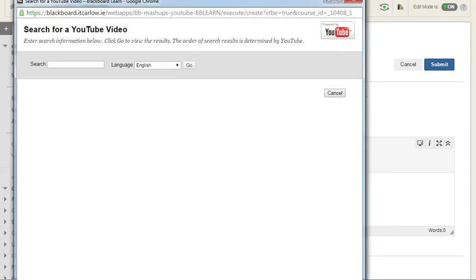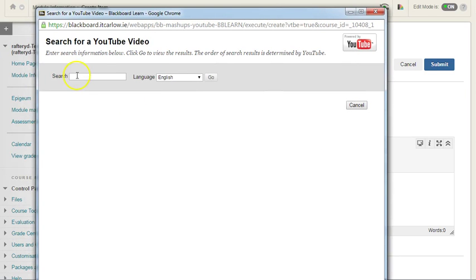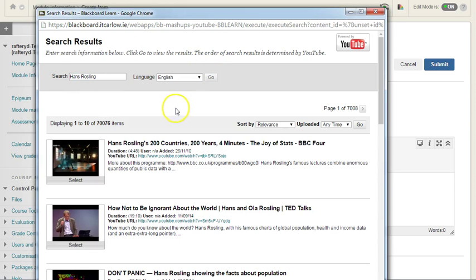Searching here, in this case I'm going to search for Hans Rosling and just simply click go to search for videos matching his name.